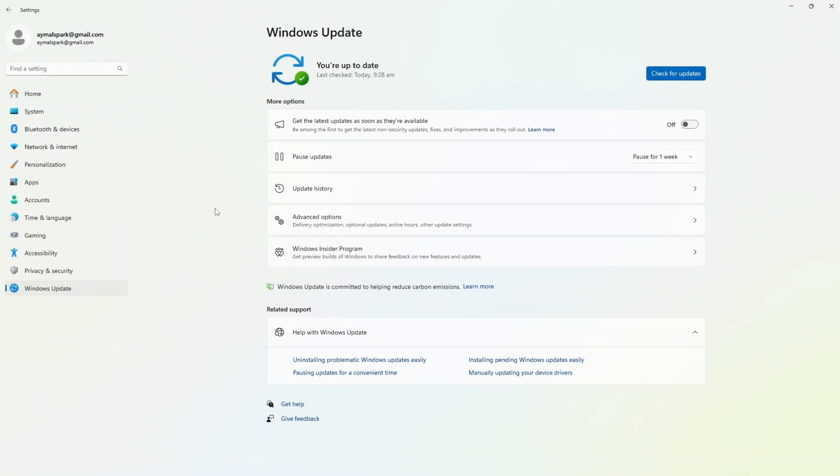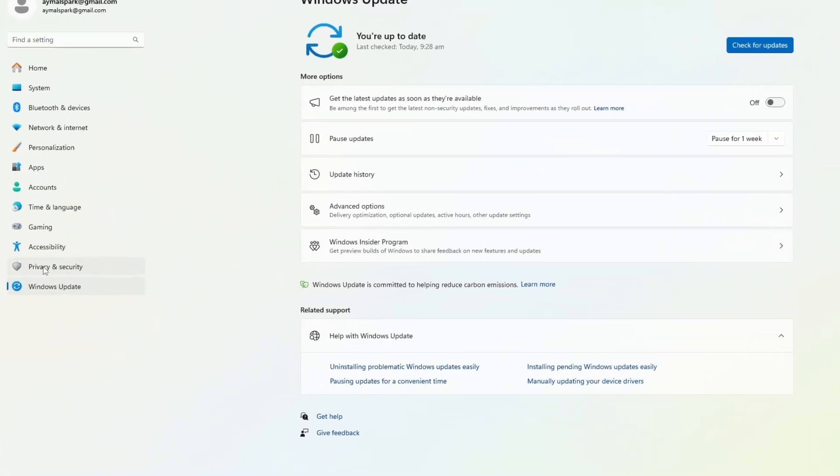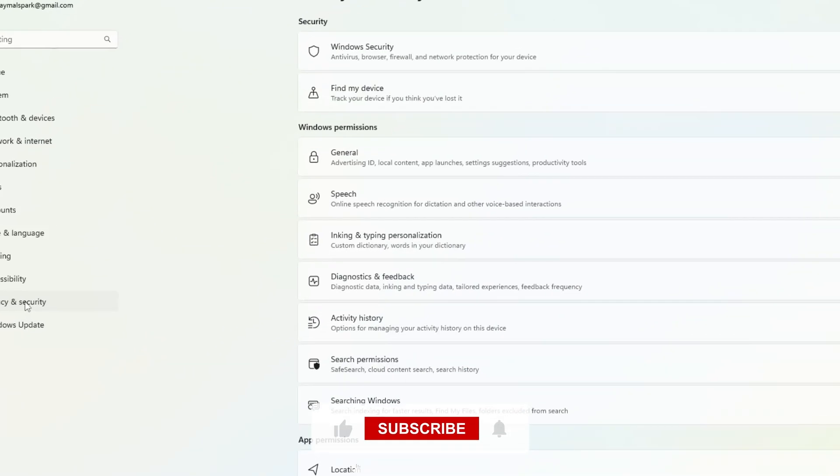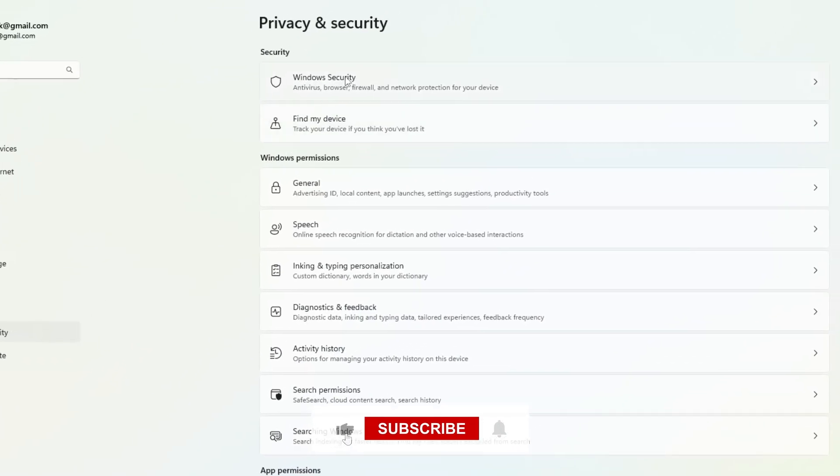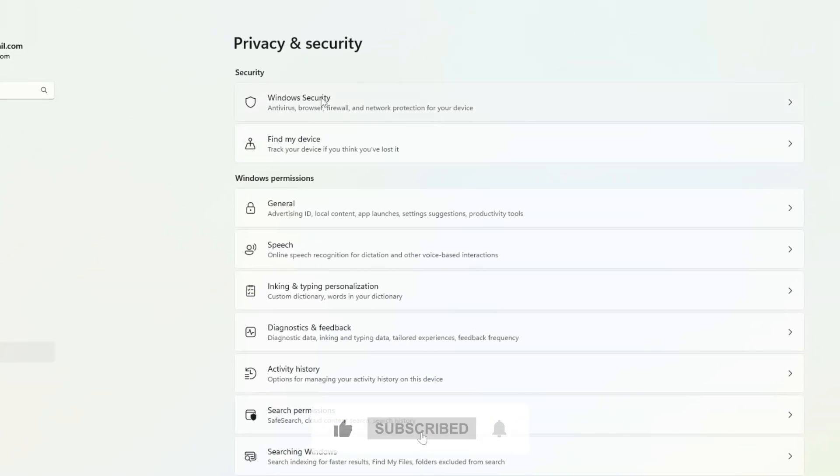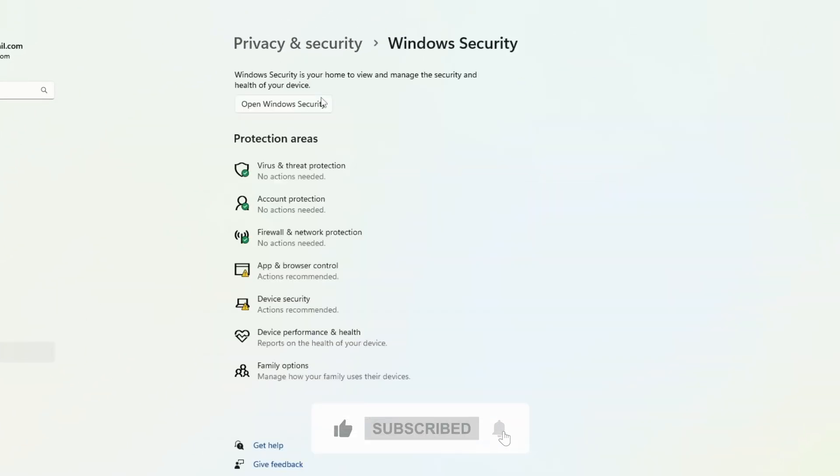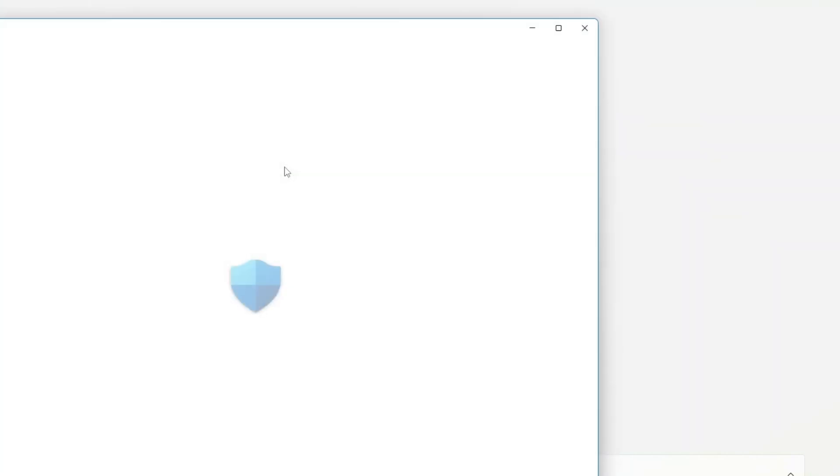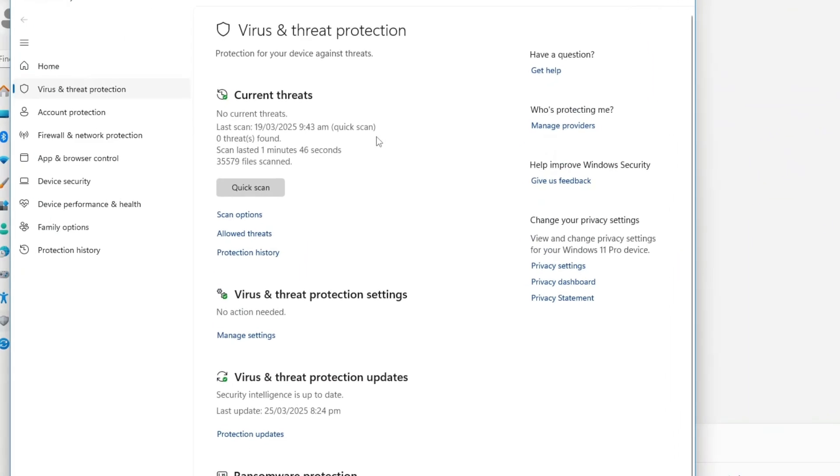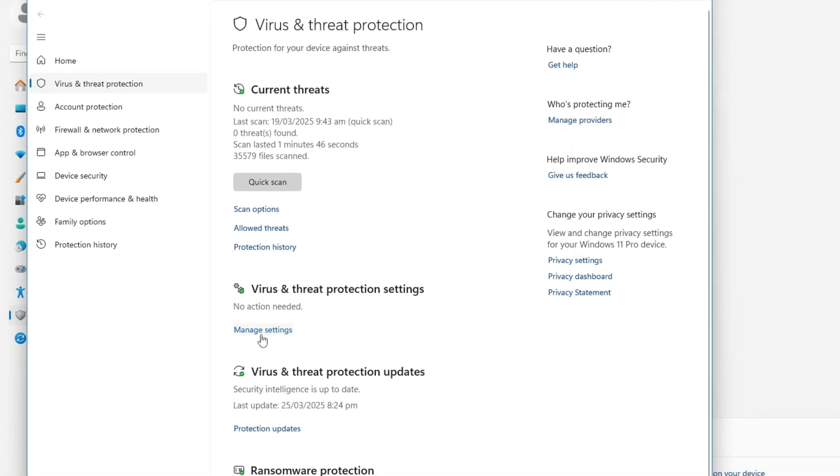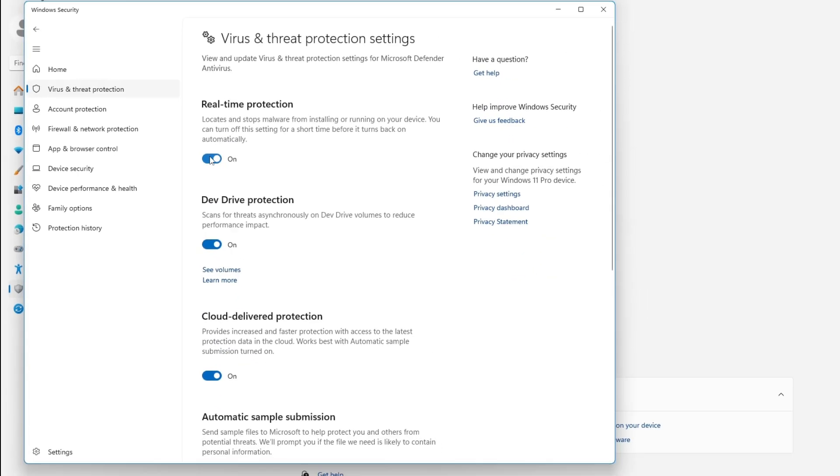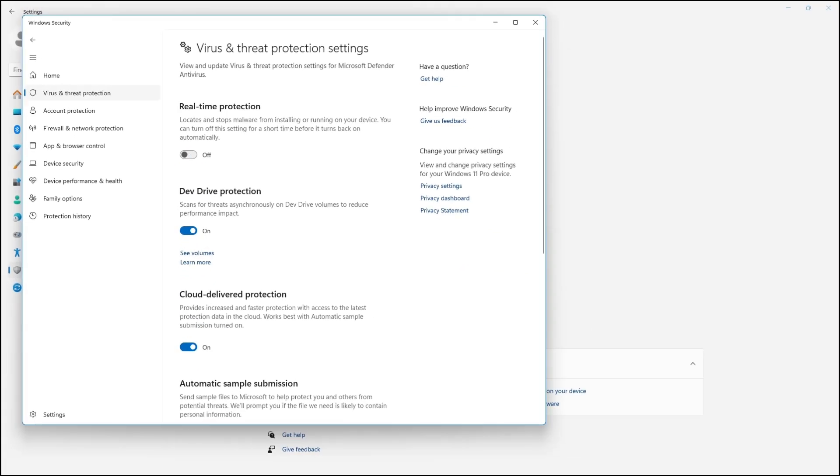If you are using Windows Defender, go to Settings, open Privacy and Security, click on Windows Security, and then open Virus and Threat Protection. Click on Manage Settings and turn off Real-Time Protection. Once you have done this, try running the tool again. Do not forget to turn your antivirus back on after completing the process to keep your system protected from potential threats.